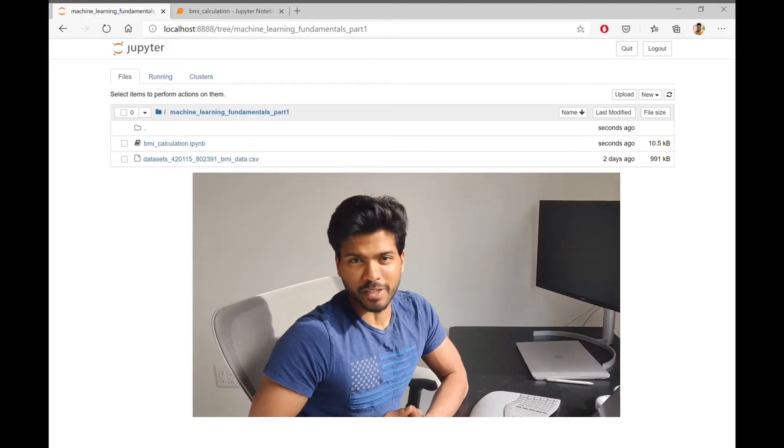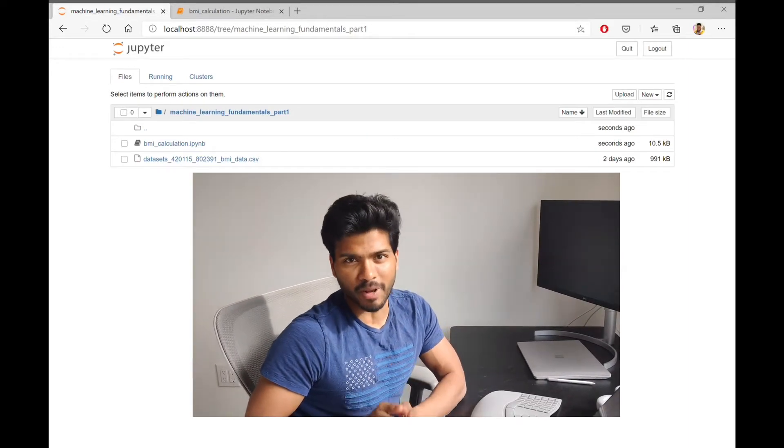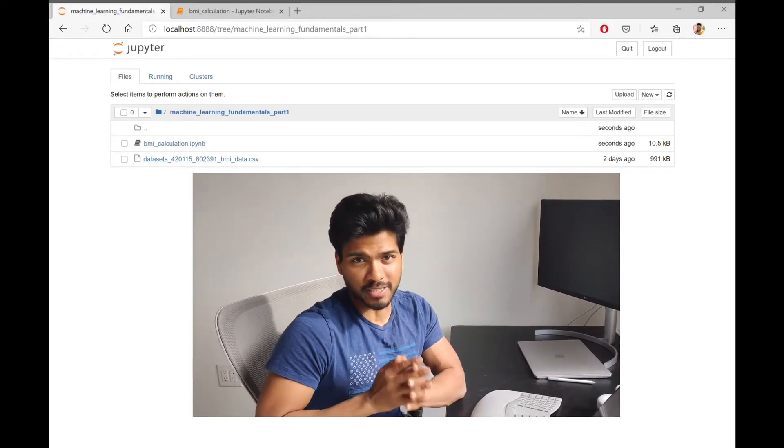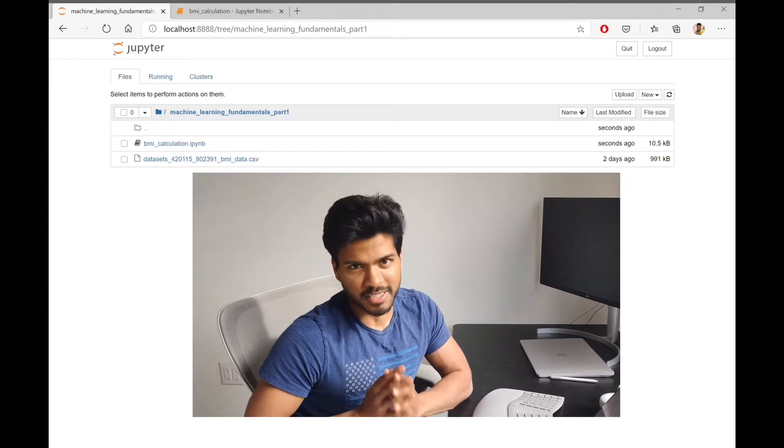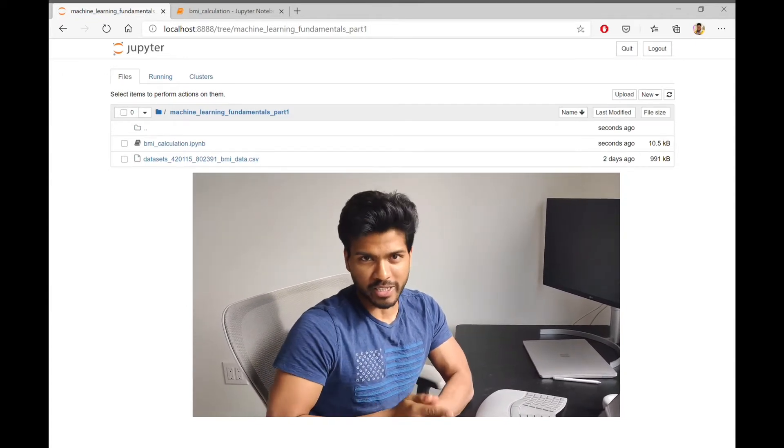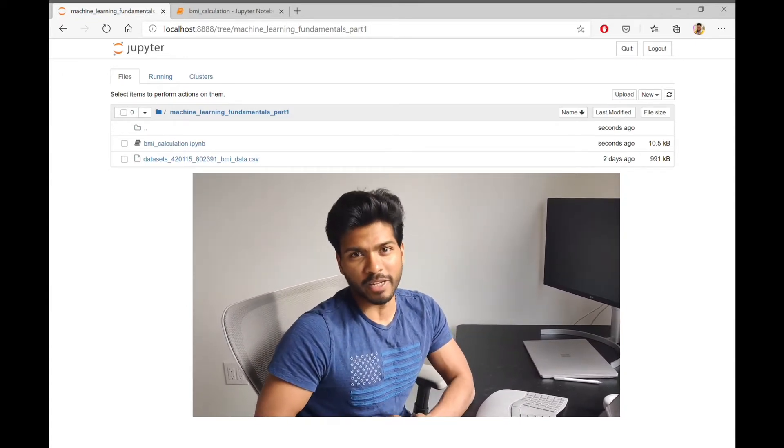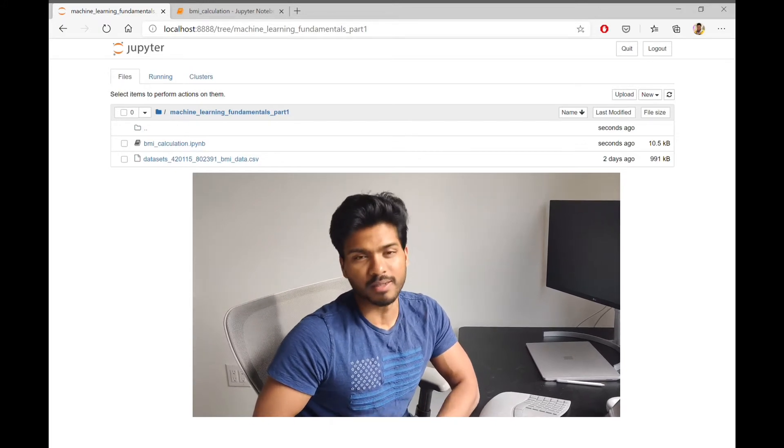Hello guys and welcome to another video in the Software Engineer to Applied Scientist Transition Series. As discussed in the last video, I have prepared a small demo explaining how to train a machine learning model.